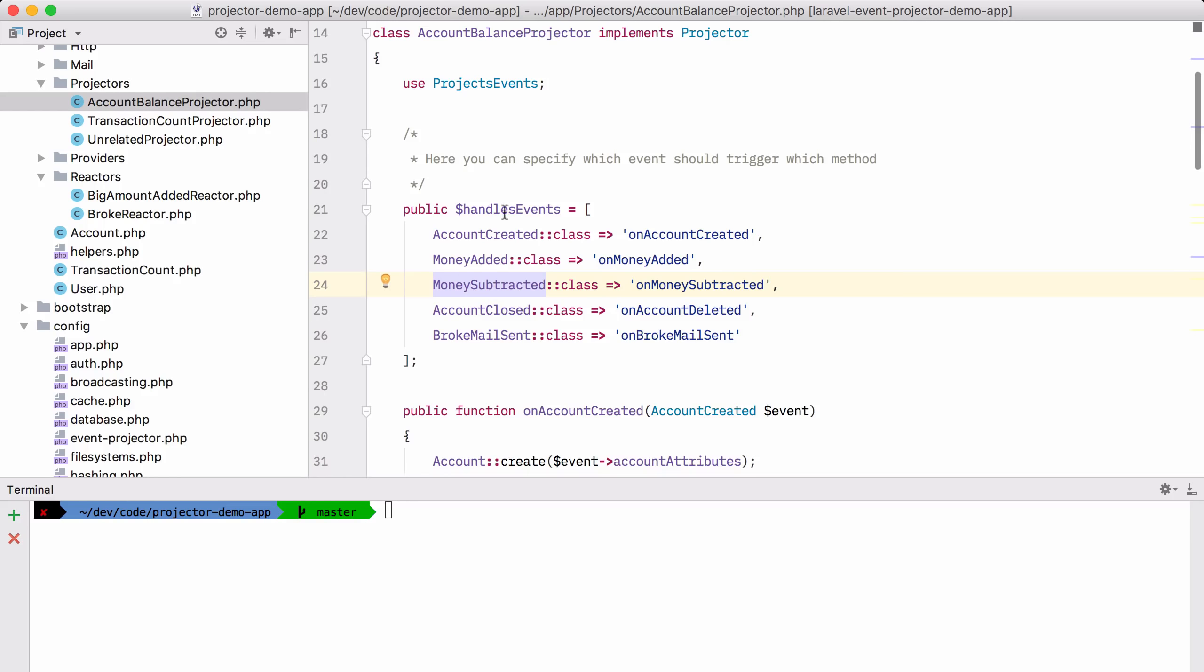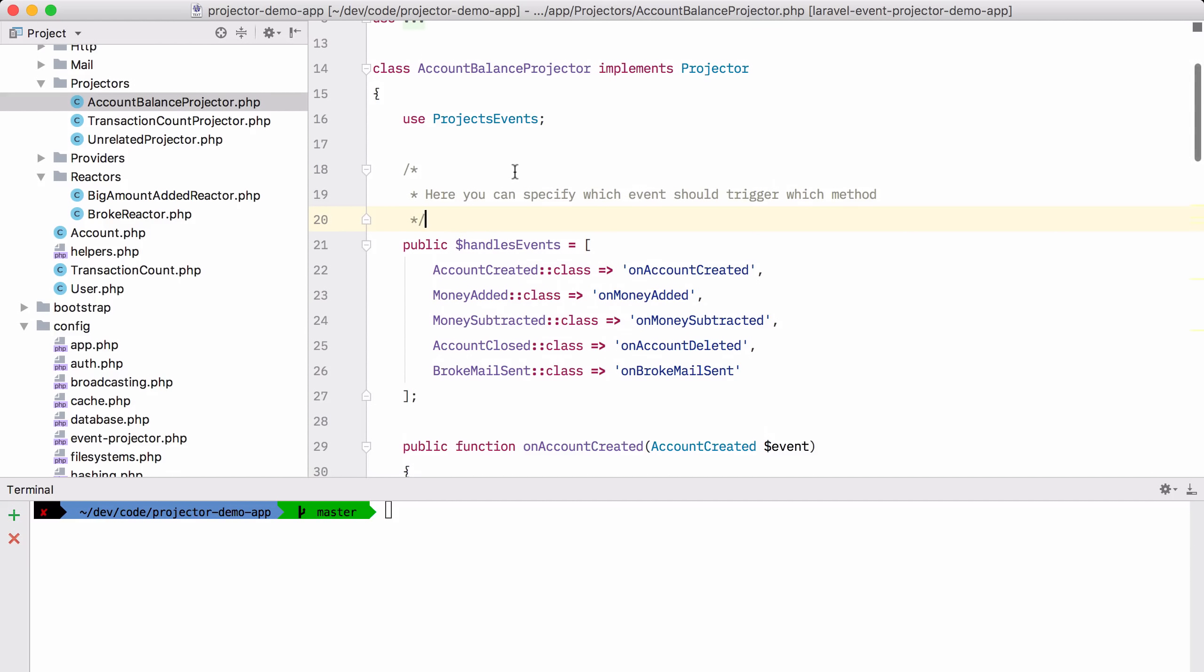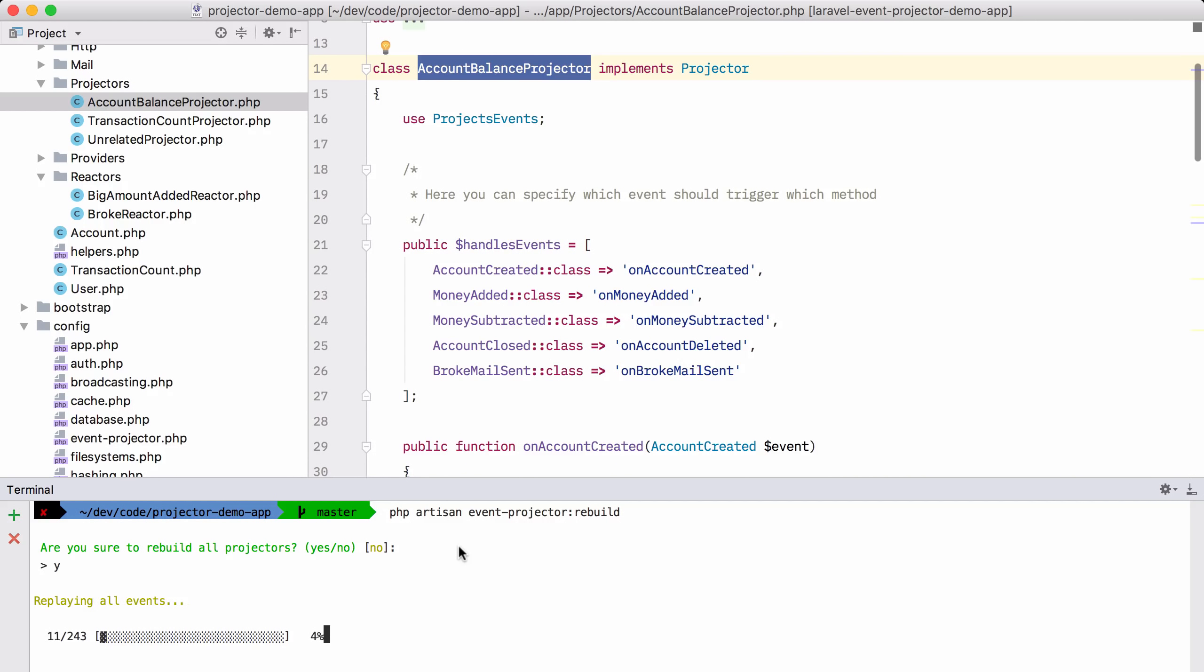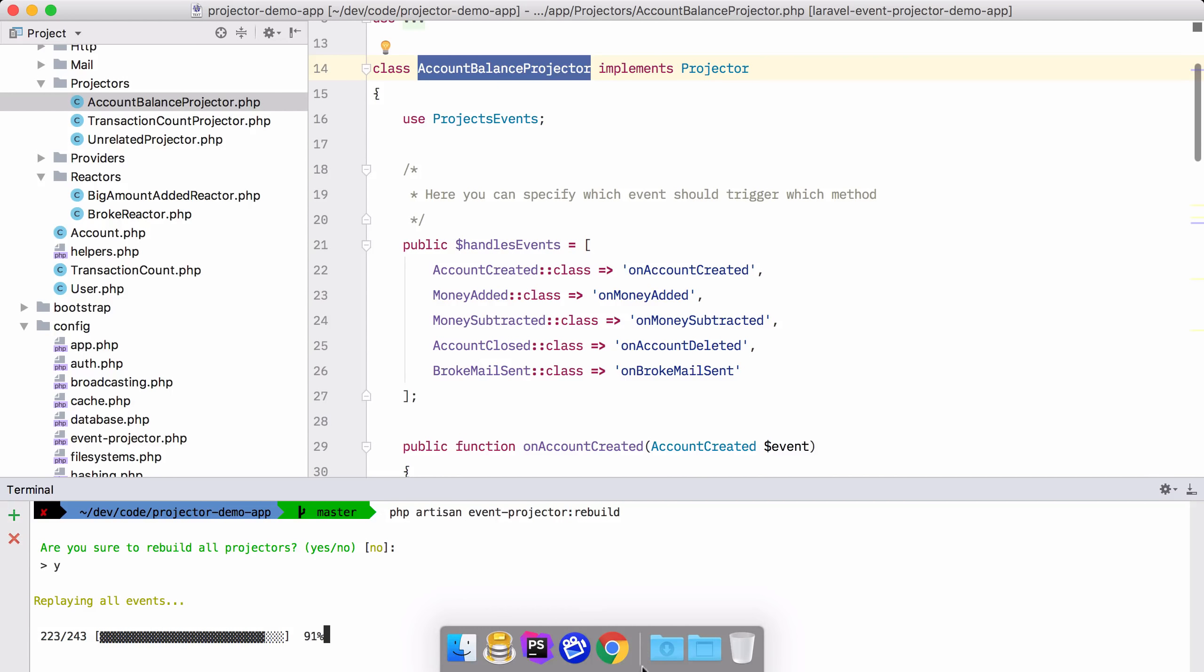Now we can pass all the events to that projector by rebuilding that projector. Let's do that now. PHP artisan event projector rebuild. And we are sure that we are going to rebuild all the projectors. And now the package will pass all the stored events to this class. And this class will in turn recreate that whole accounts table.